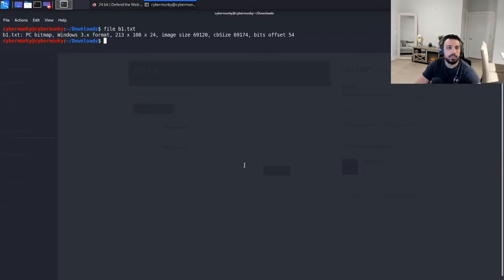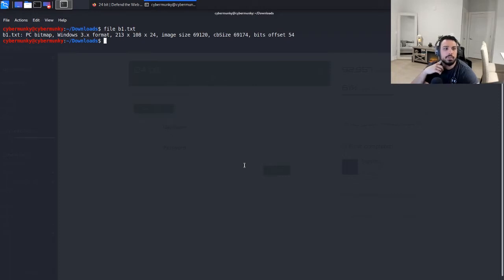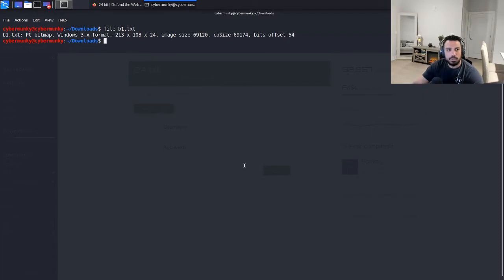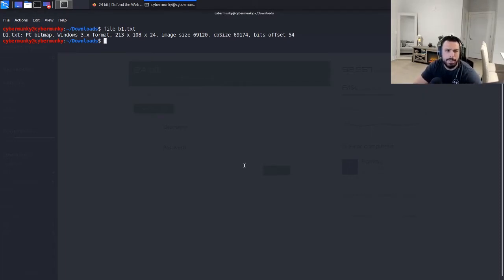So let's take a look at that, which we probably should have done first. So using the file command on PC bitmap, okay, so let's give this a shot. The file is listed as PC bitmap.